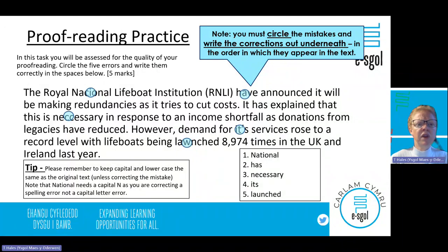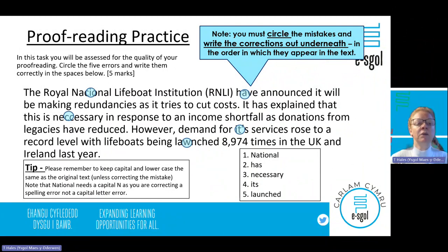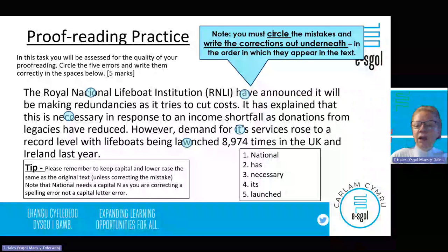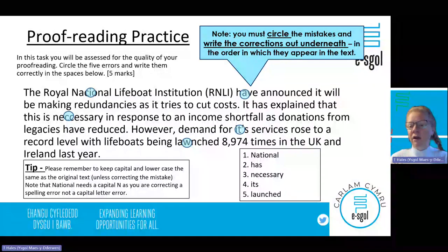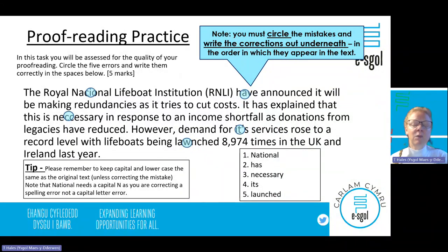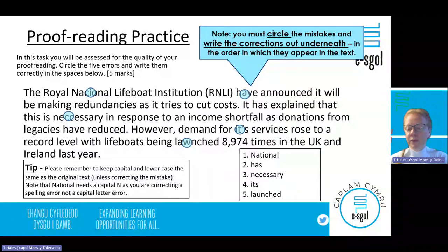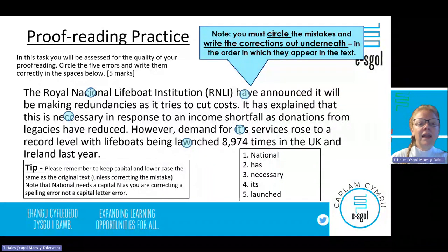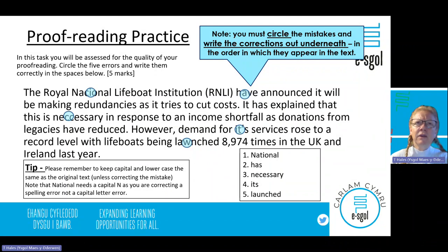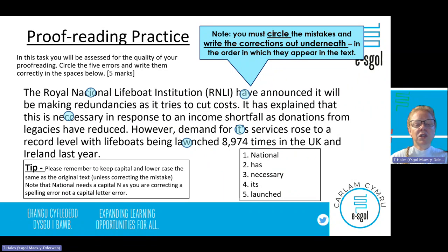There's also something strange with 'have announced' — it's a singular institution, so it should be 'has announced'. Then 'necessary' is spelled incorrectly — I use the acronym 'Never Eat Chocolate, Eat Salad Sandwiches And Remain Young' to remember there's no double C. 'Launched' has a W in it which doesn't belong. And 'it's' — I know this isn't an abbreviated form of 'it is'; it's belonging to them, so it doesn't need an apostrophe. So: National, has, necessary, launched, its — I go through and correct those mistakes. Note that you must keep capital letters the same as in the text unless you're correcting a capital error.